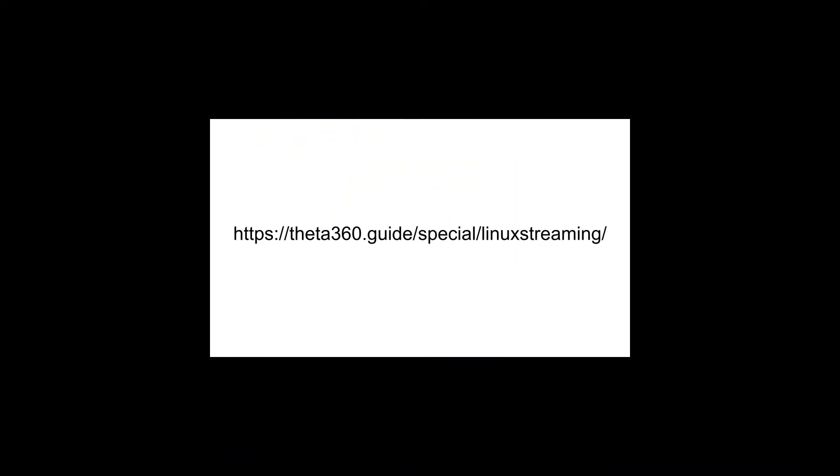So go to the site data360.guide/special/linux-streaming, just drop in an email and you'll be off and running.